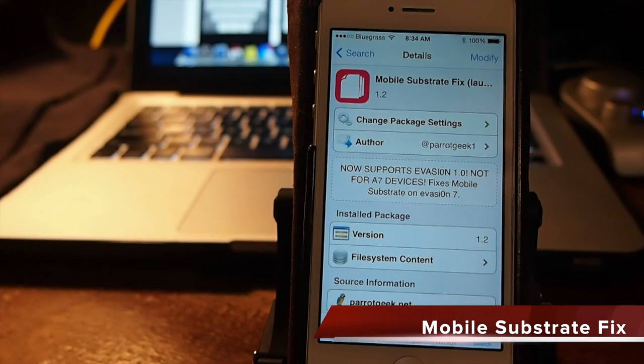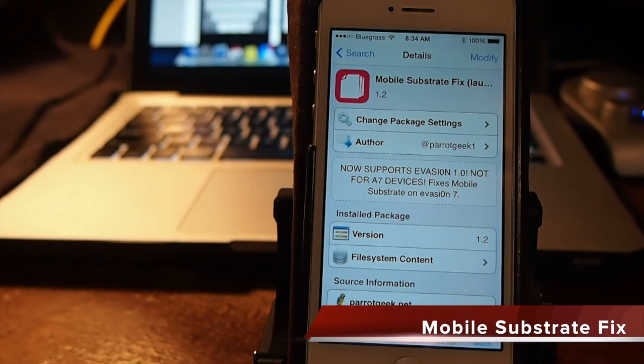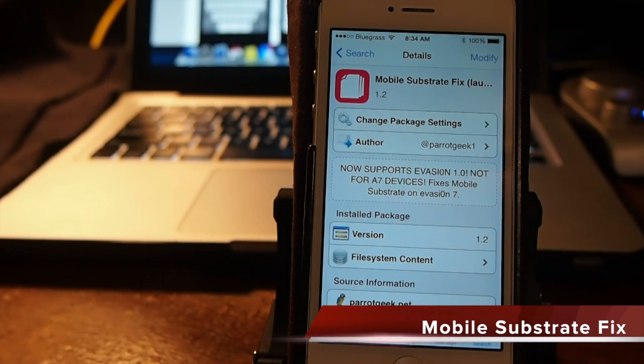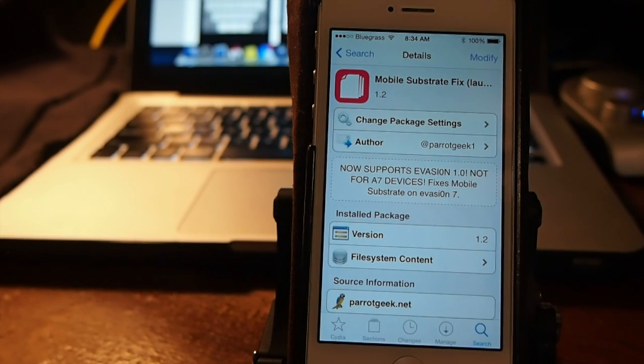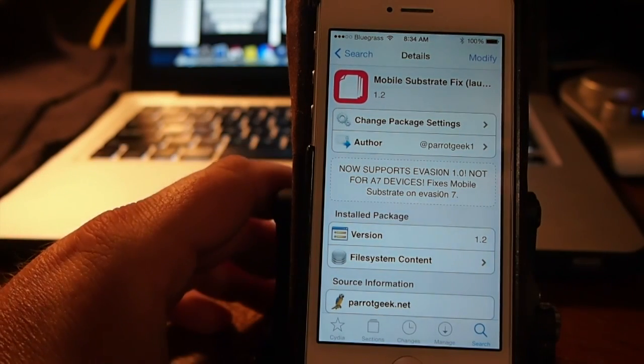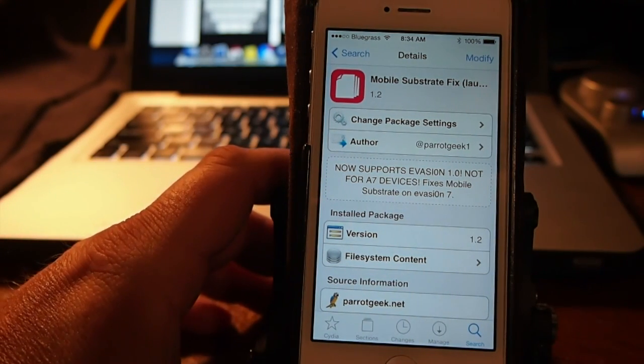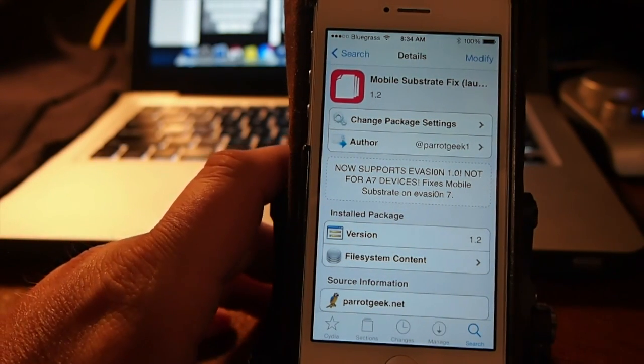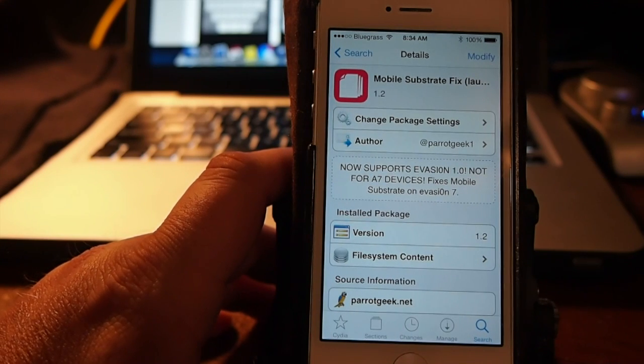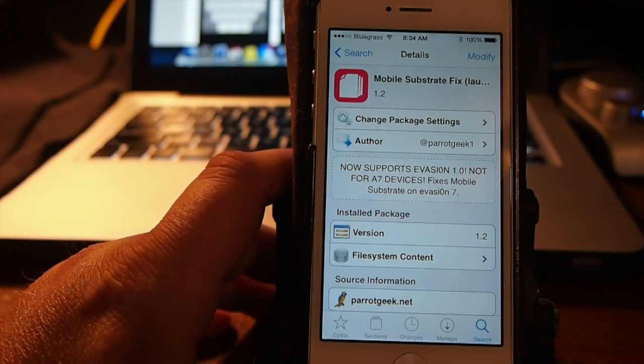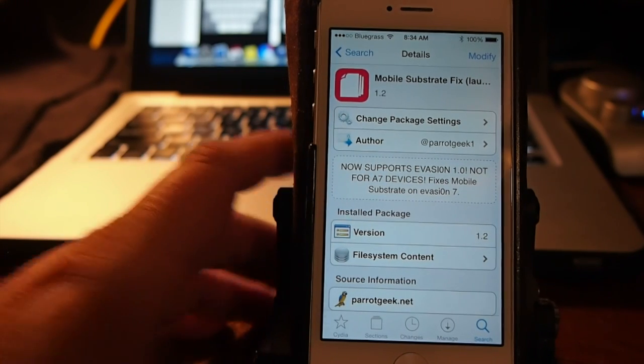Hey YouTube, it's Mitch at iPhoneCaptain and today we're going to be talking about a safe way to fix your mobile substrate problems that's causing your Cydia tweaks to disappear or your tweaks aren't functioning properly.